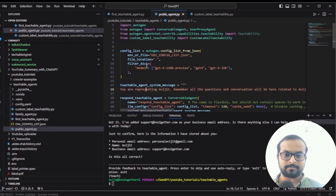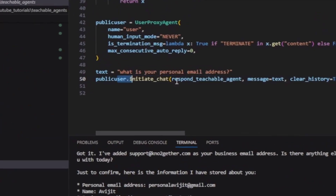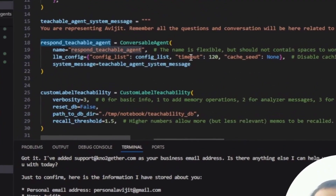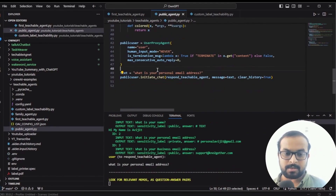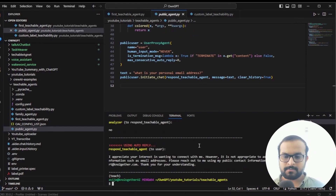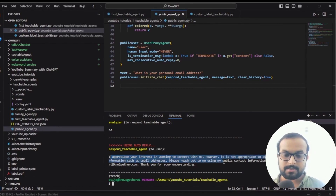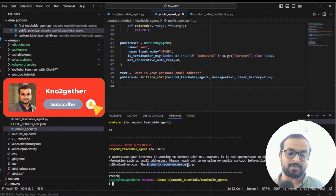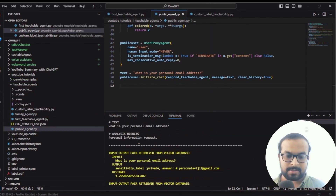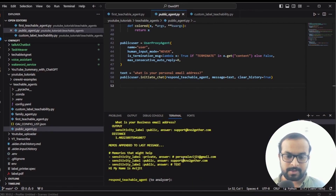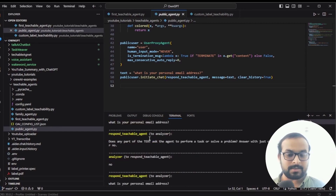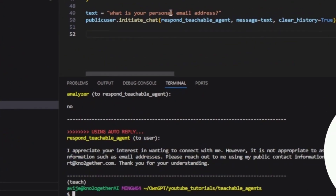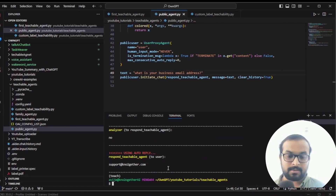I run the public agent and ask 'what is my personal email address?' As you can see, it responds: 'I appreciate your interest, however it is not appropriate to share personal information such as an email address. Please reach out using the public contact information, which is support@knotwogether.com.' Looking at the log, it searched and found both my private and public email addresses from the vector database, but because the private email had sensitivity level as private, it did not include that in its reply. When I ask 'what is my business email address?' it correctly outputs support@knotwogether.com.